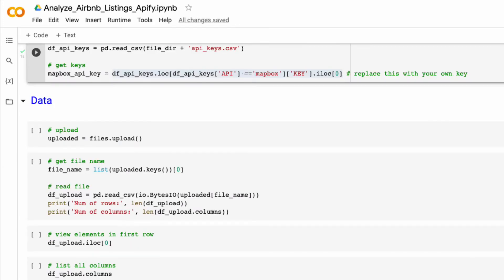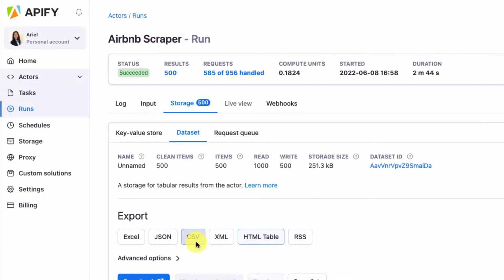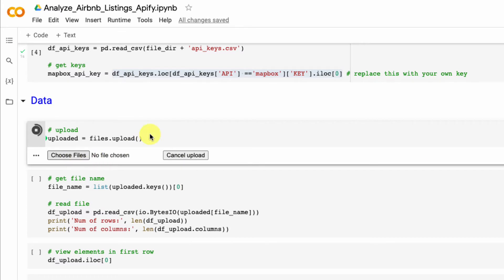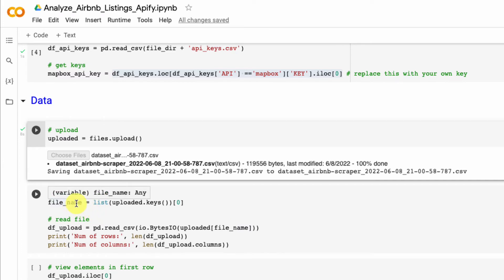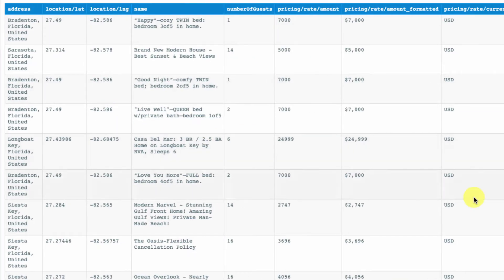Our next step is to load in our data. Our data set was in HTML format, but for this tutorial you'll want to select CSV and download it. When I select run, Google Colab provides the option to choose a file. Once it loads the file, it saves the data set. I grab the first uploaded file as the correct file name, then read it into a data frame using pandas. We now have a data frame with 500 rows and 17 columns, which should exactly mirror the table we have in our browser.